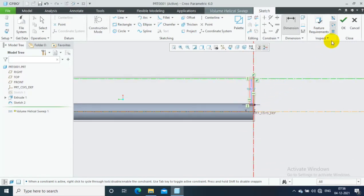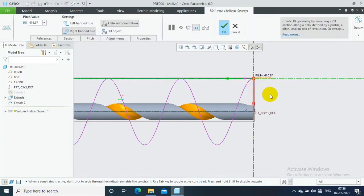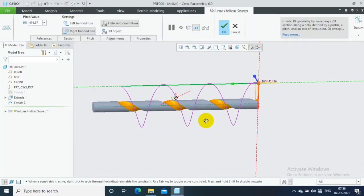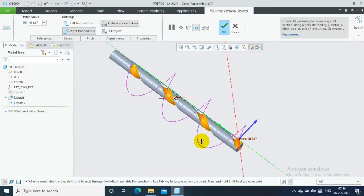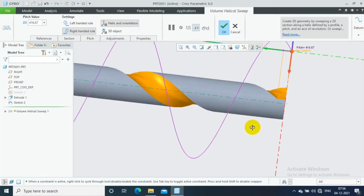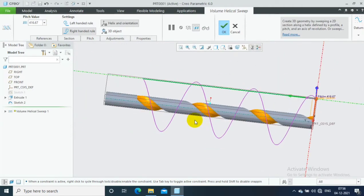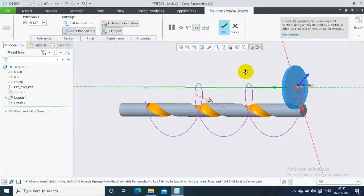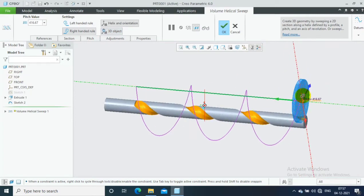Give the dimensions for the references, then click OK. Now you can see the volume swipe cut is created. If you want to show the tool, you can select the 3D object option. Select the 3D option and you can easily see the position of the grinding tool.